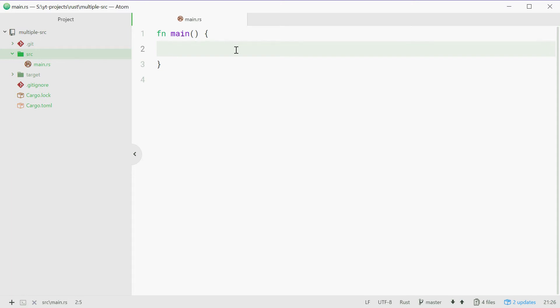Now we're going to start by looking at the directory structure. Here we have the source directory inside the Rust project and this contains all your Rust source files. We obviously have the main.rs which is the one that gets run at the very beginning along with the main function.